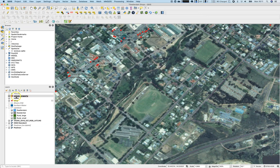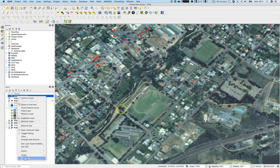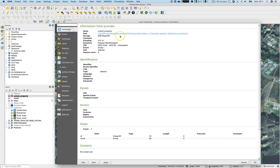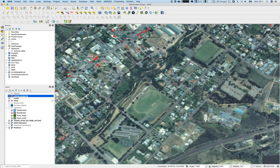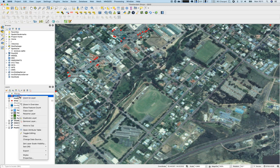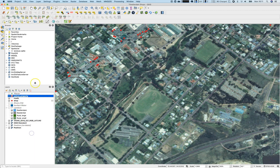Now we have an empty school property layer. Looking at the properties: it's school property as a shapefile, UTF-8, polygon, EPSG — everything we decided. Now we go to the editing tools. First, we need to switch on editing using the toggle editing button. You can also right-click and select 'Toggle Editing'.